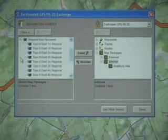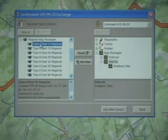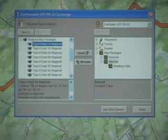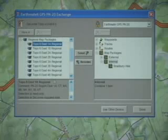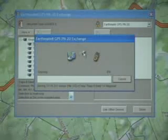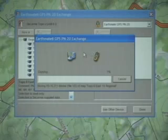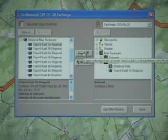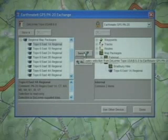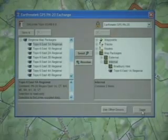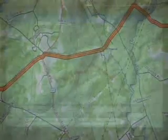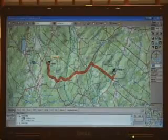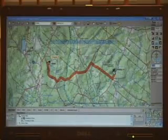You must also send the regional map for your area. If you click a regional map, the description displays in the box below the list. Select the appropriate regional map package and click Send. Before you leave Topo USA, click the Map Files tab and save your project.